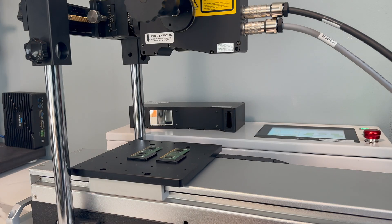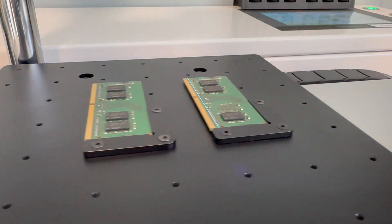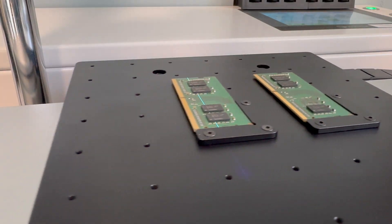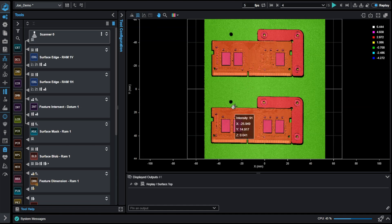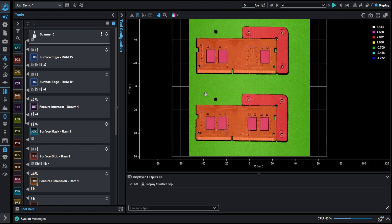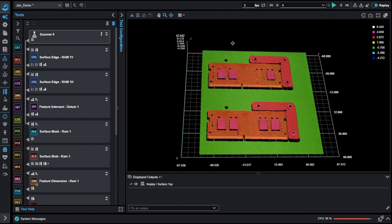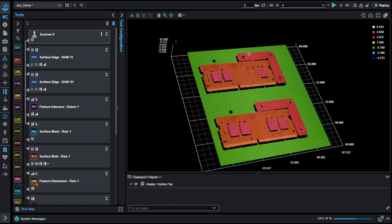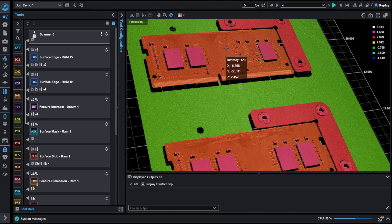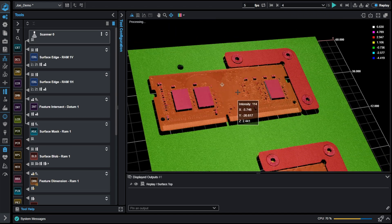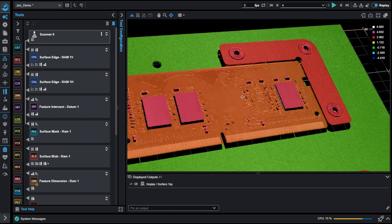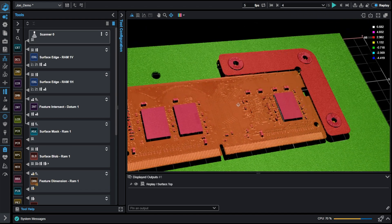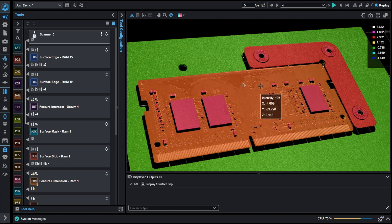Getting started, we have five scans taken on a Gocator 2630. These scans highlight 3D features of RAM modules. As we can see in our data viewer, some of the microchips are missing. We can use some of our 3D tools to demonstrate how we can detect and sense that these microchips are missing.